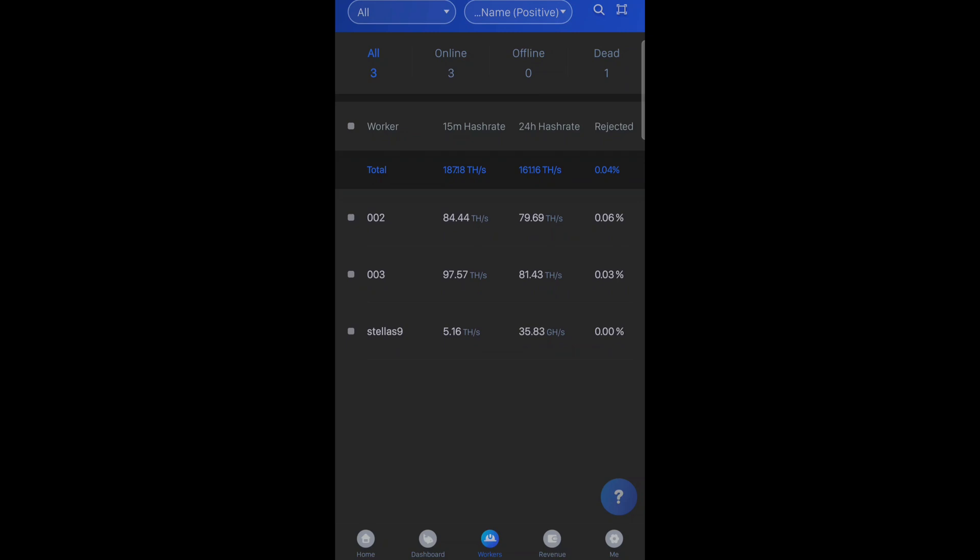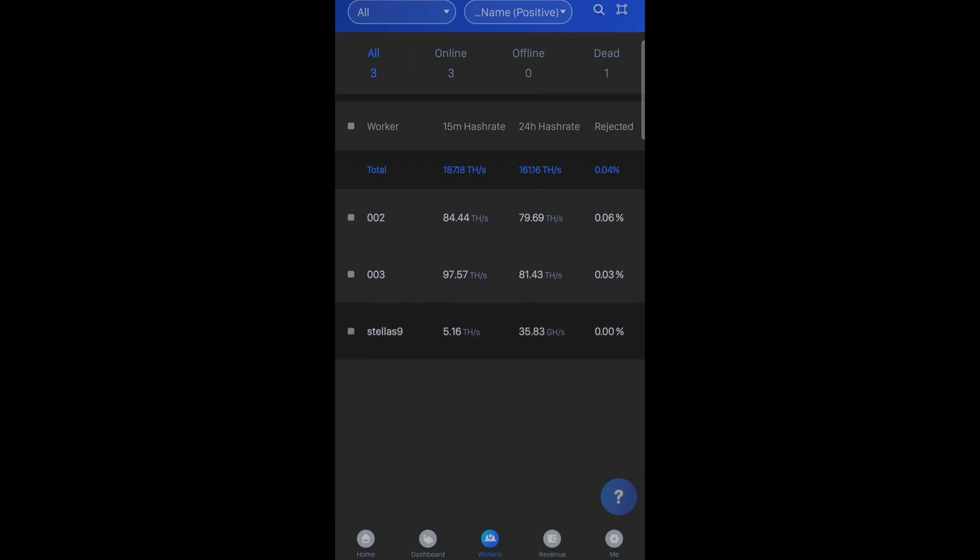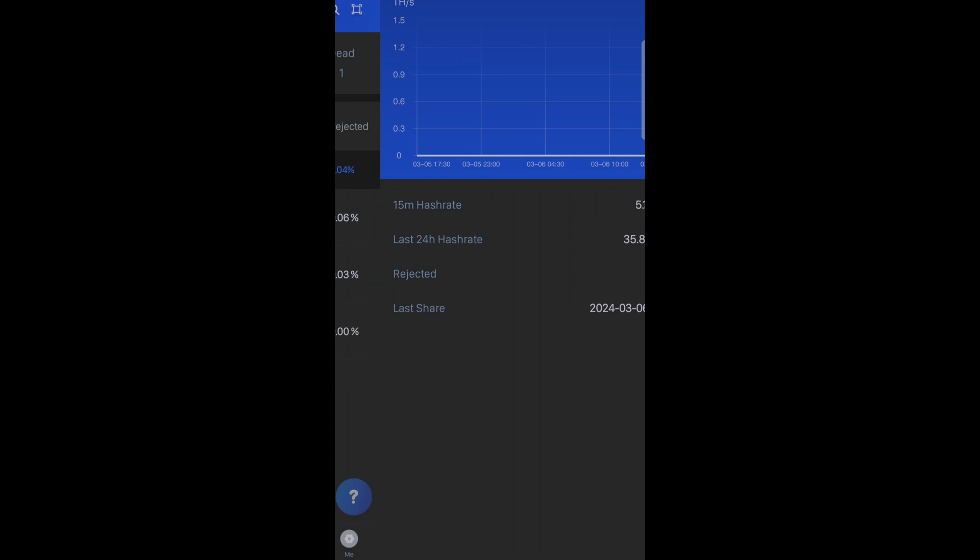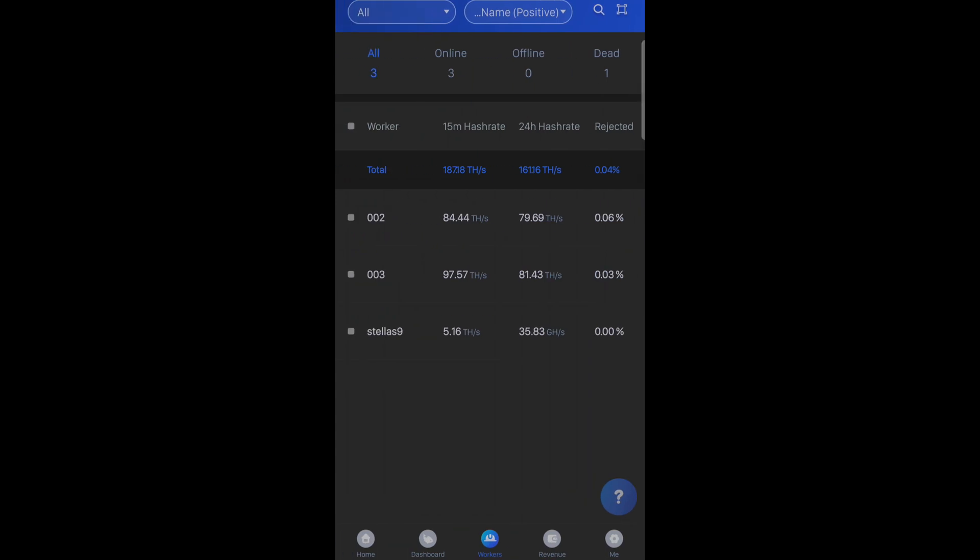We'll go over to workers. Yup. There it is. All three are up and running. And there's that hash rate spike. Beautiful. I love this app.